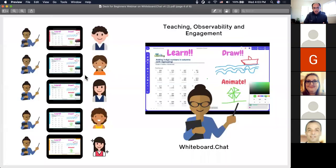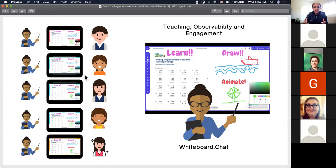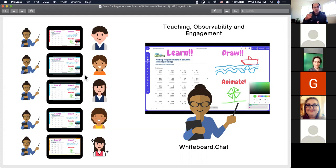The marquee feature we started with is the ability for teachers to present material while having students work on assignments on that same material, and to observe them on a one-on-one basis. The teacher can join a particular student's board and see what the student is doing, how they're making progress, and also get an overall view of the whole classroom. It's all real time — the teacher can share a board and watch students work on assignments.